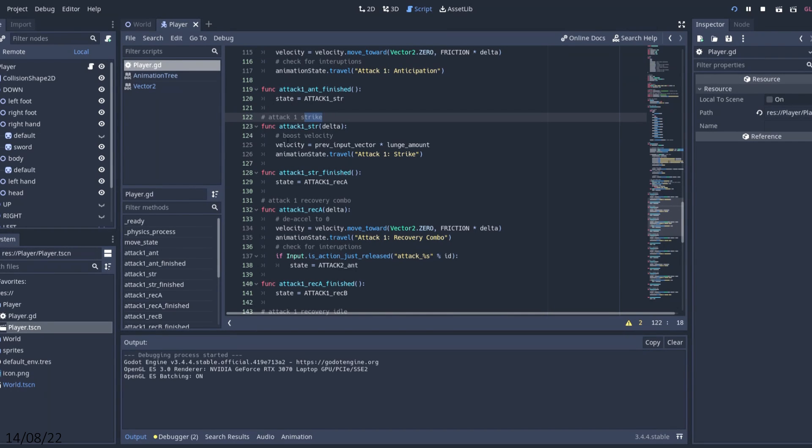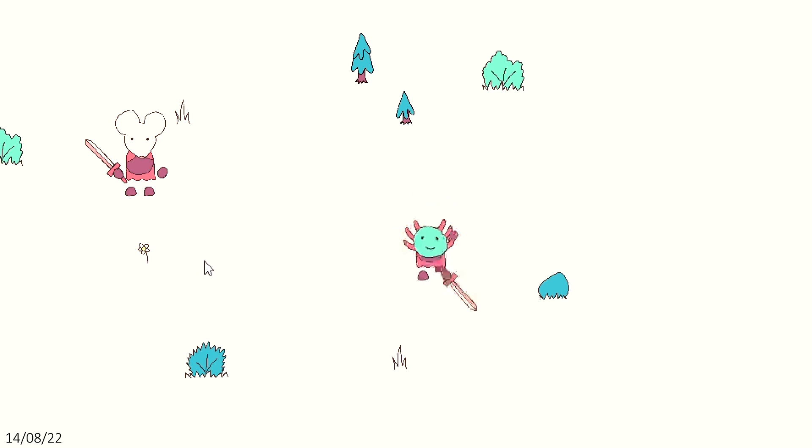It felt a bit stationary, so I added a small lunge when you strike, which I think really helps add power.